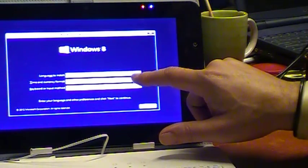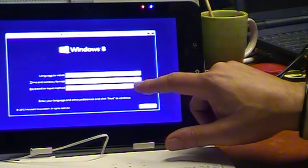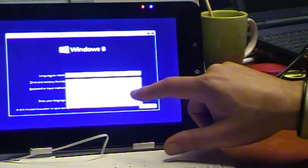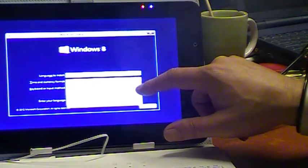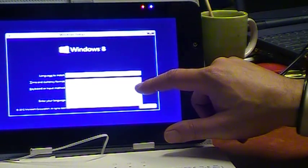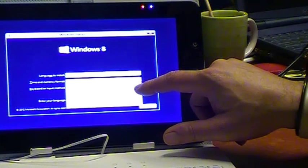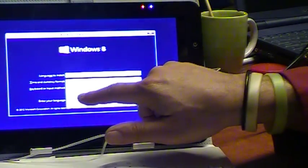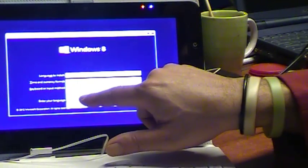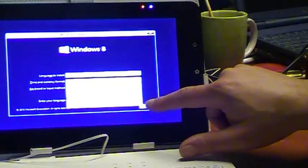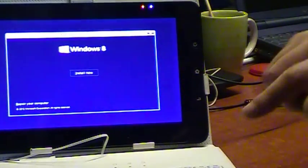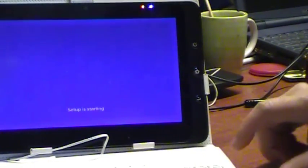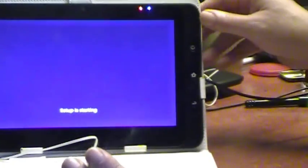We're gonna put language to install as English, time currency format as Dutch. There it is. This is still smaller, see that? But it's okay.